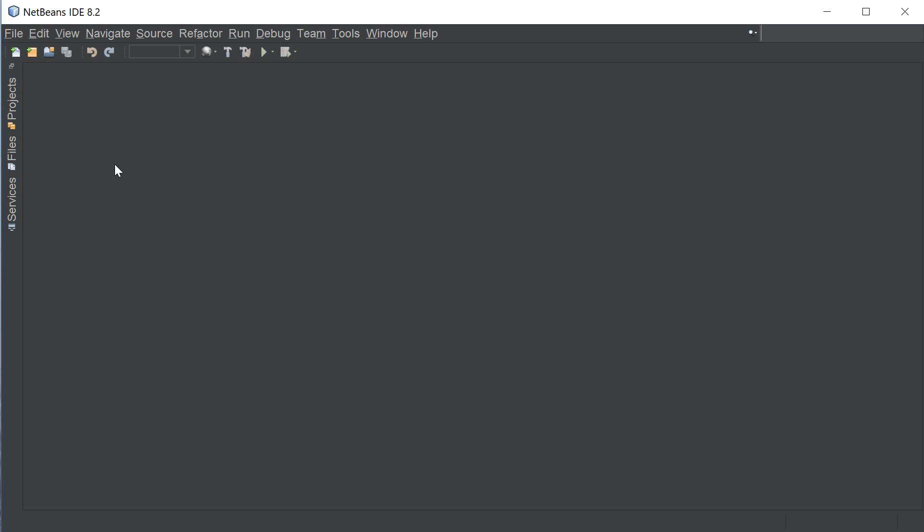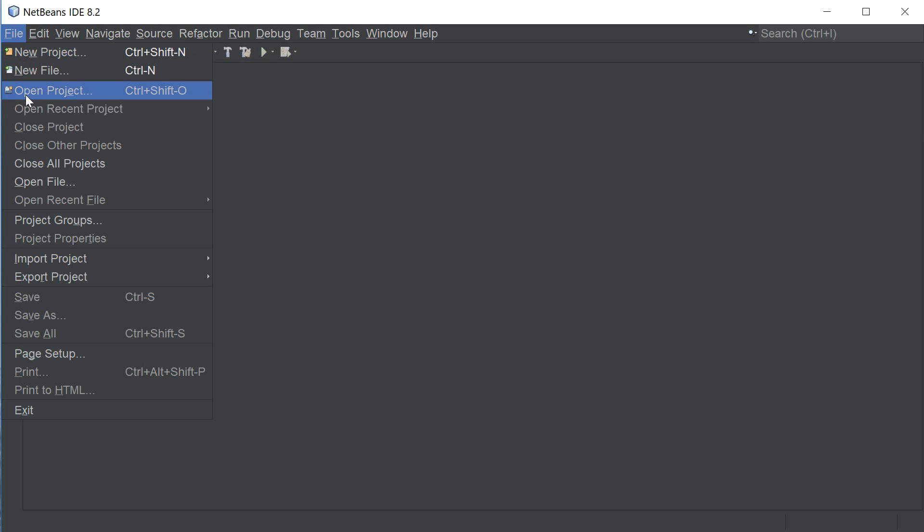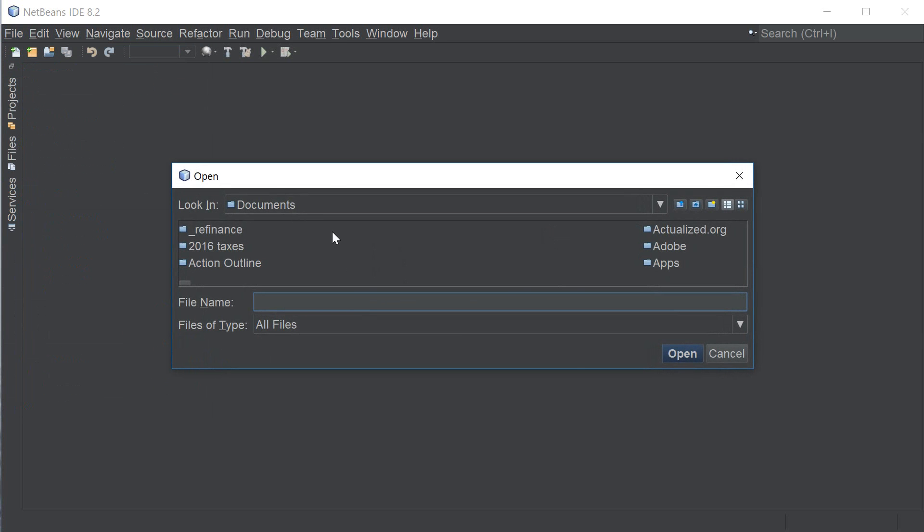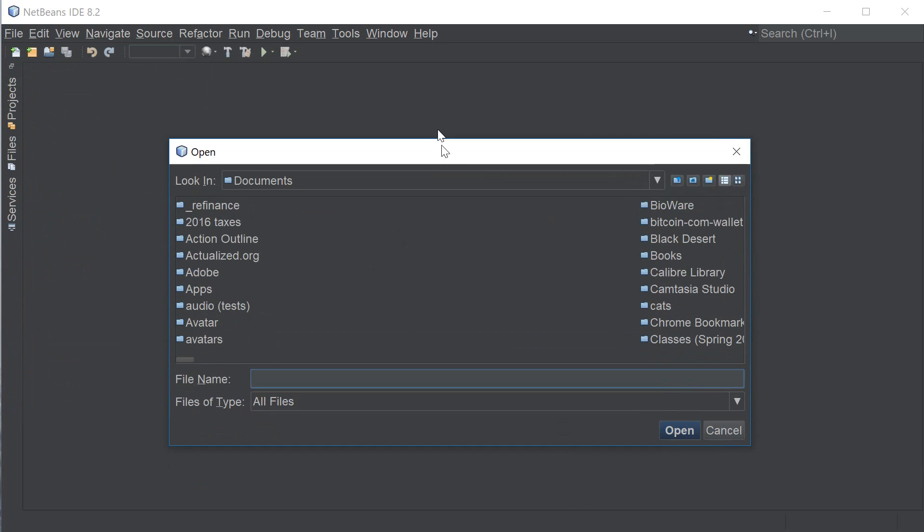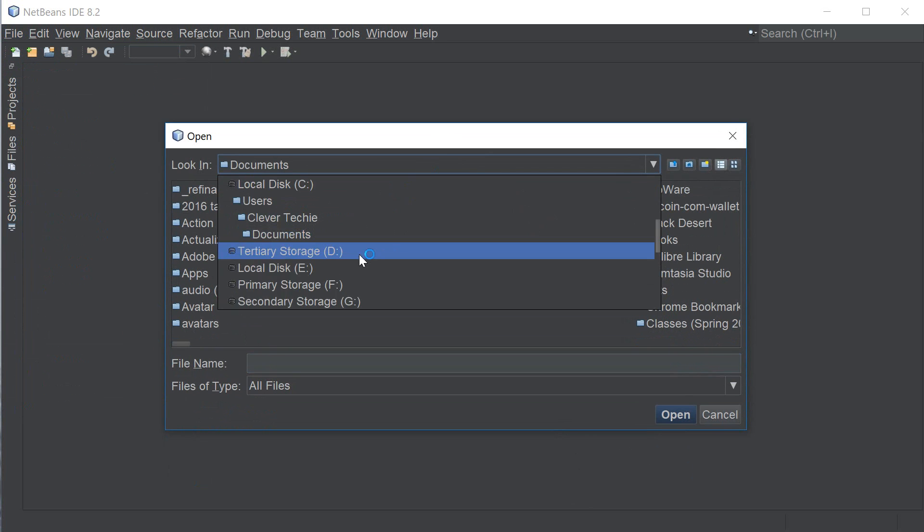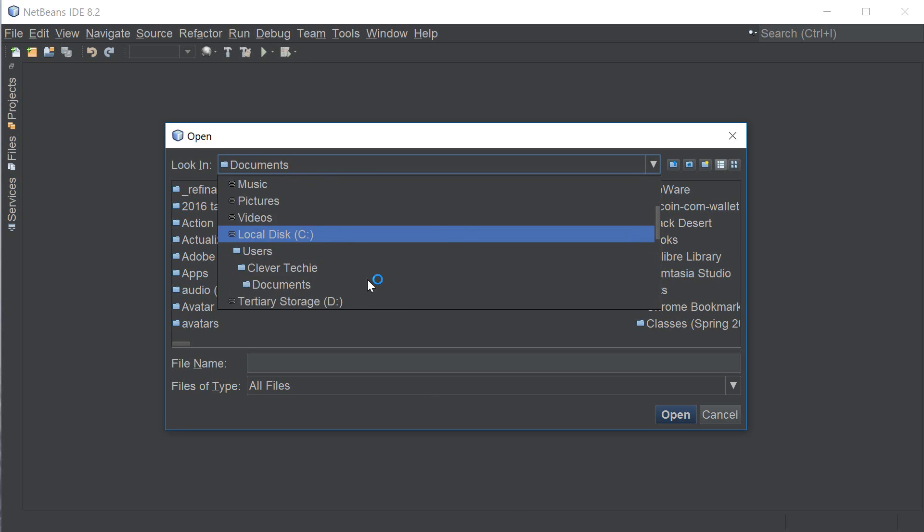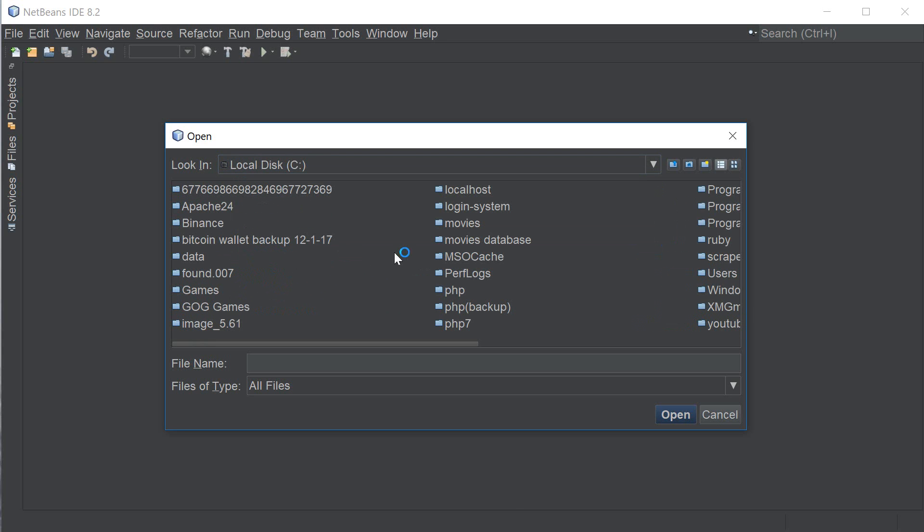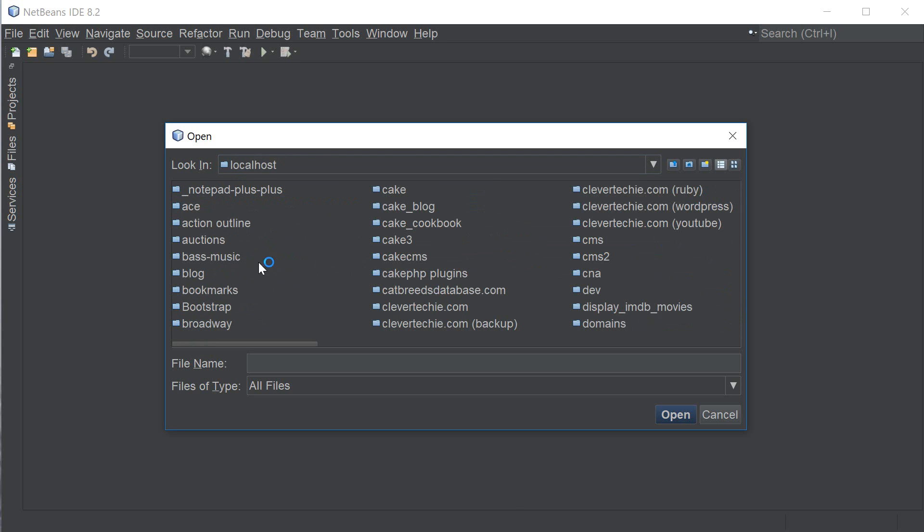Now what I'm gonna do is open up a random PHP file I have so I'm gonna go to file, open file, I'm gonna go ahead and navigate to my Apache root directory which is under C localhost.